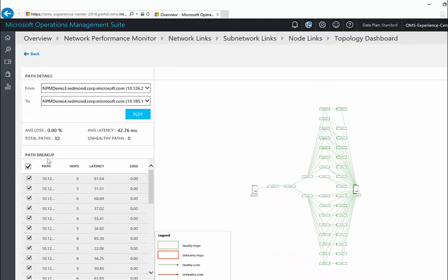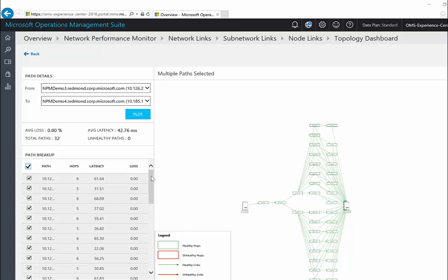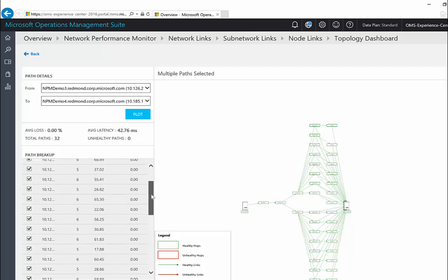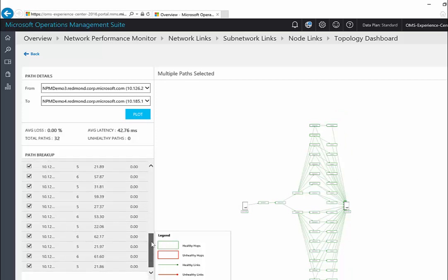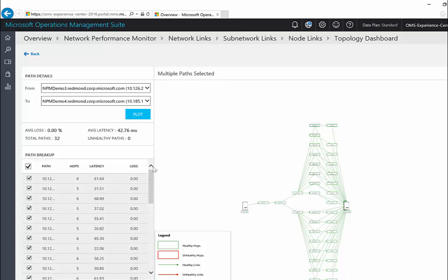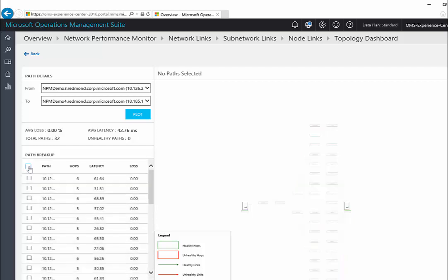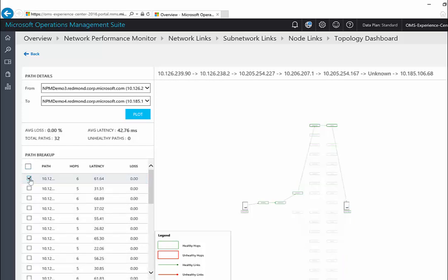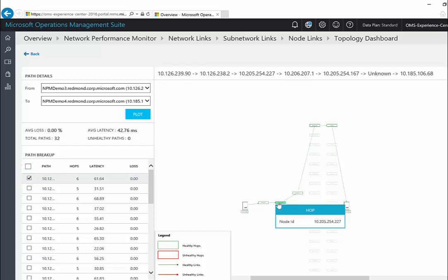The loss, latency, and the number of hops in each path can be reviewed from the path details pane in the left hand side. Use the scroll bar to view the details of all of the paths. You can use the check boxes to plot only one path on the topology map. Now we can see the individual hops that constitute this path.